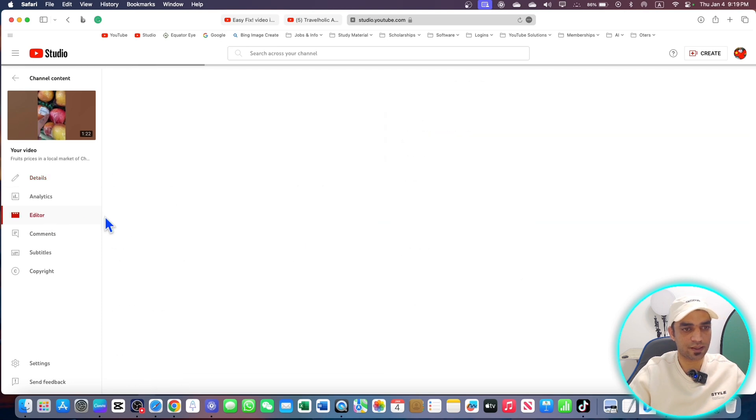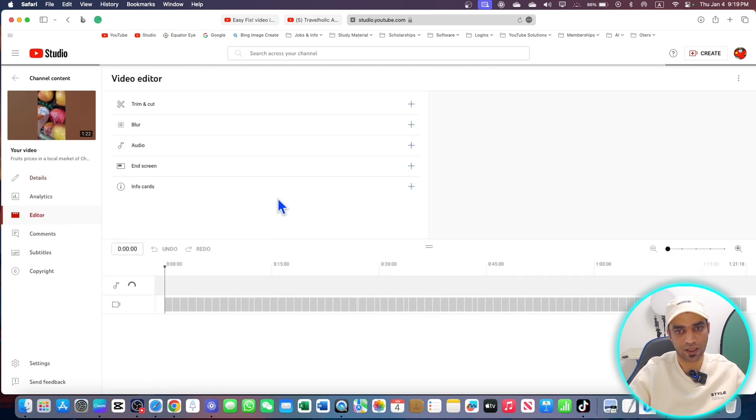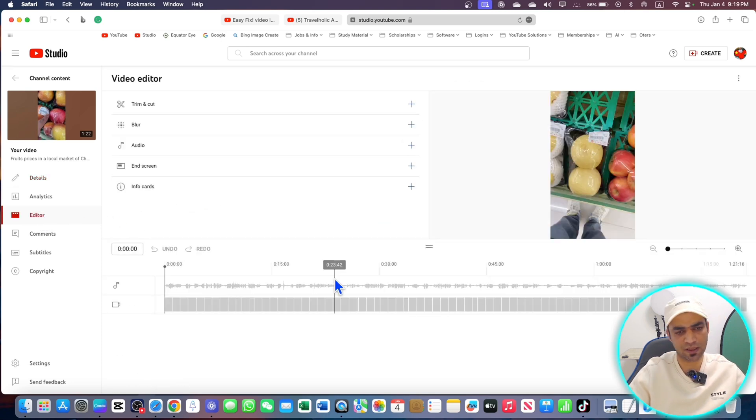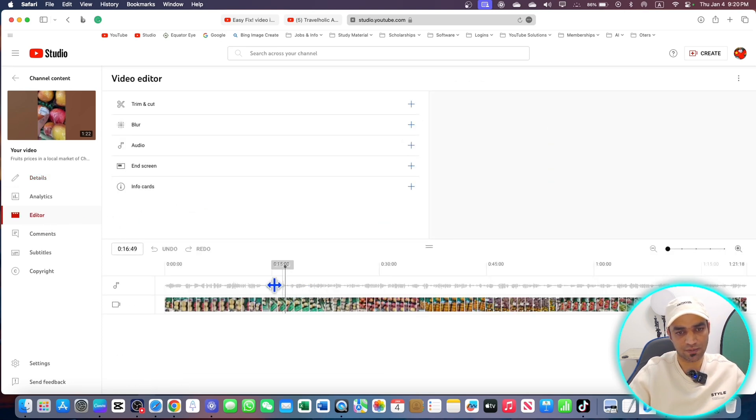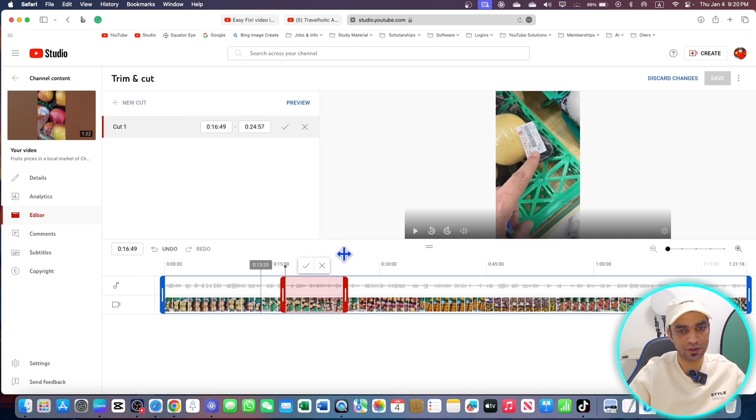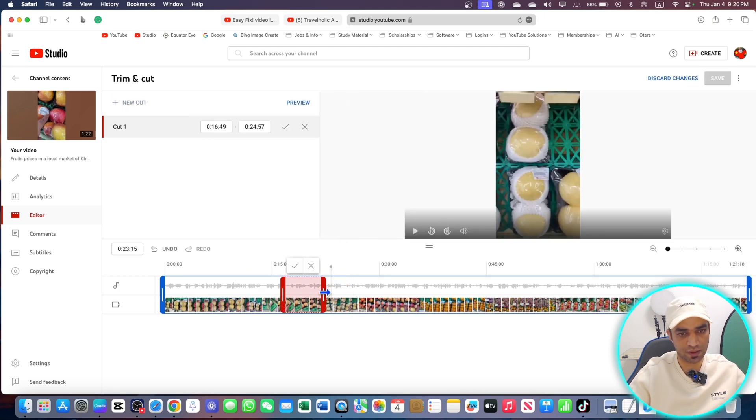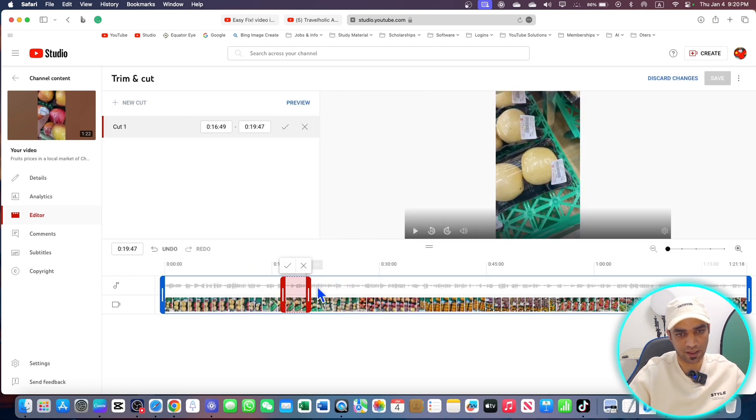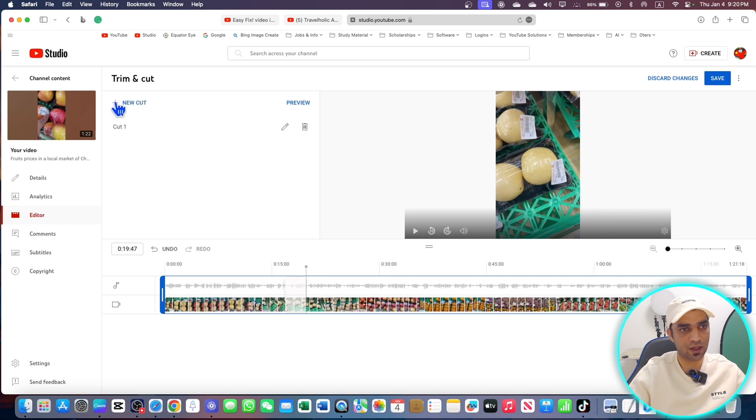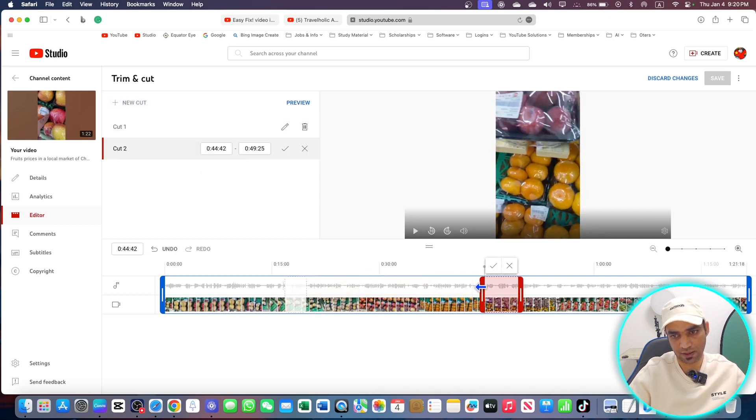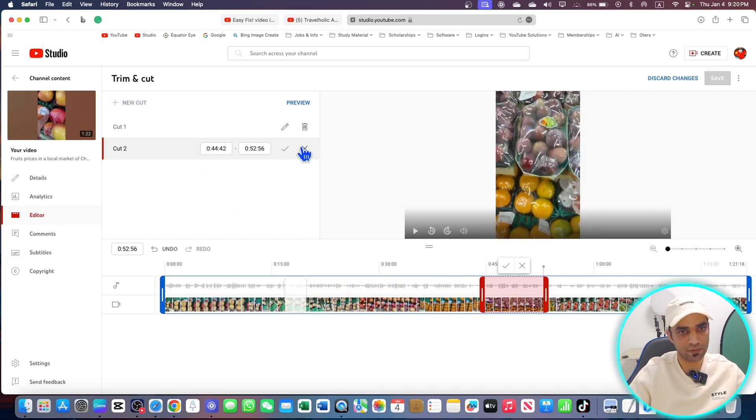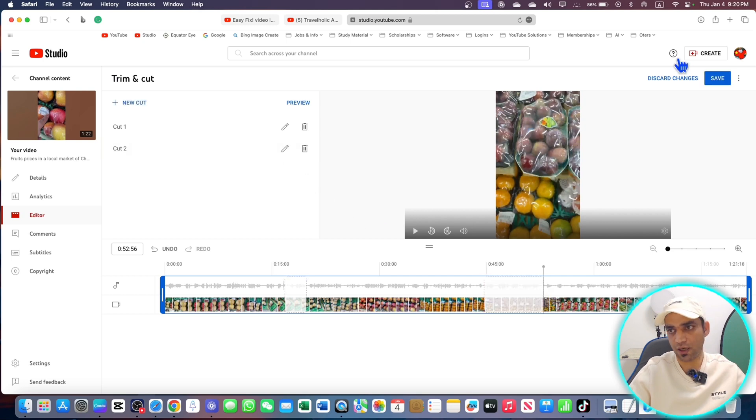I'm going to trim some of the parts. Let's say I'm going to trim this part. I will go to trim, add a new cut, and maybe like this place, hit OK. Now I will add a new cut. I can simply cut this part as well. These two cuts are here.